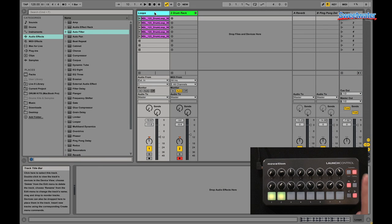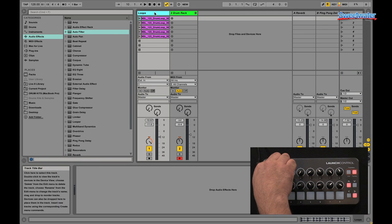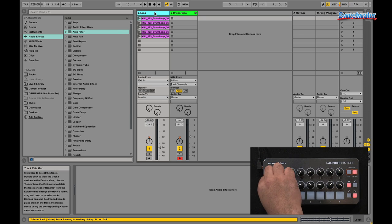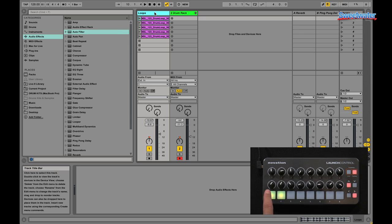The first template by default is Mixer Mode. As you can see here, I can control Pan, volume, and I can turn my track on and off.